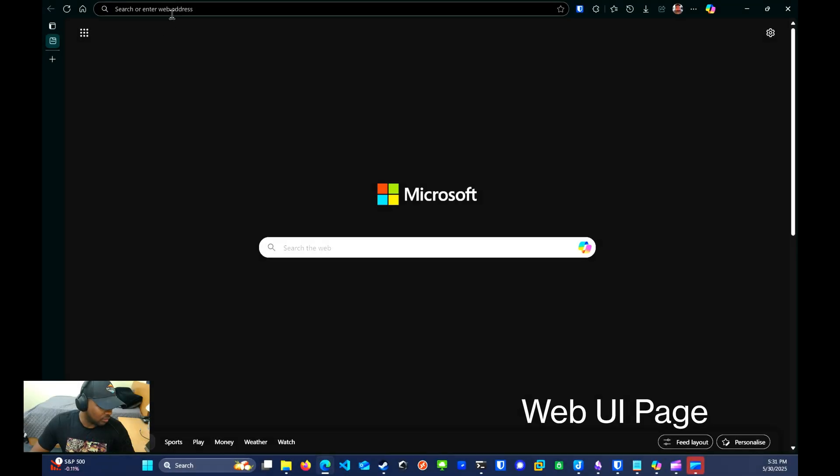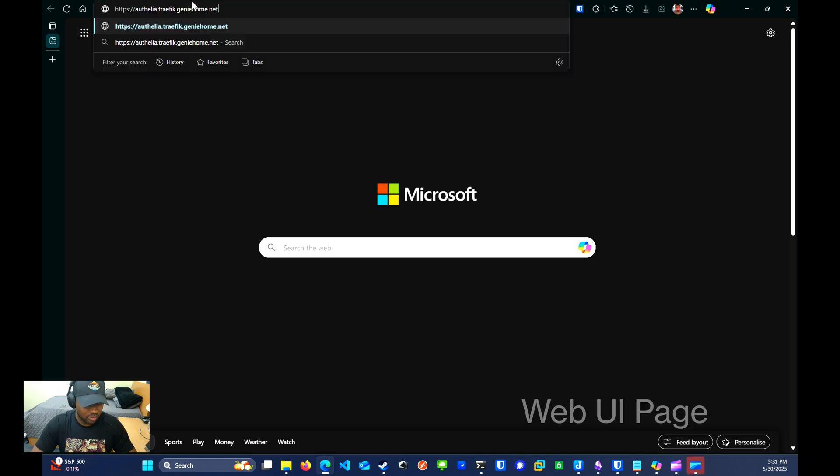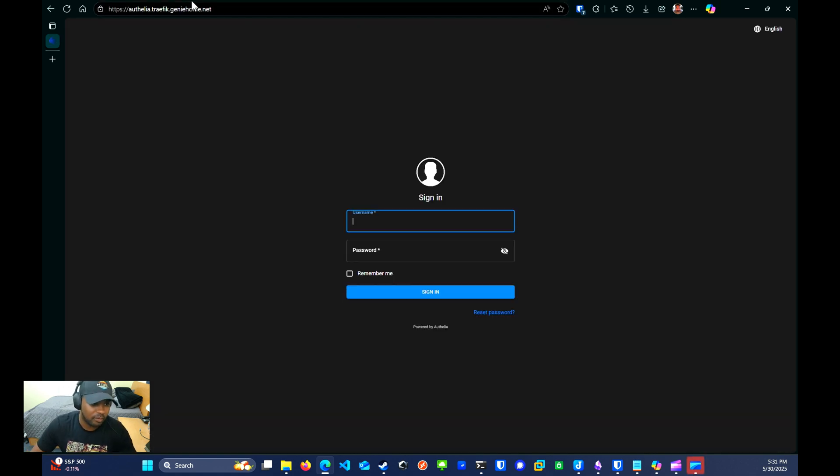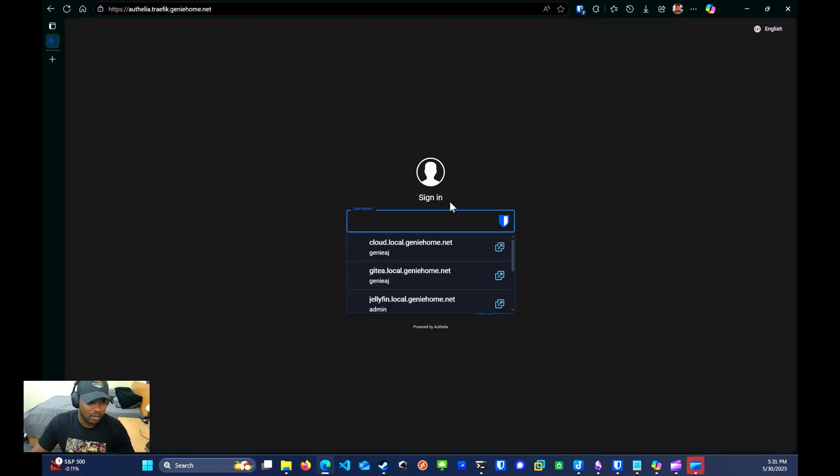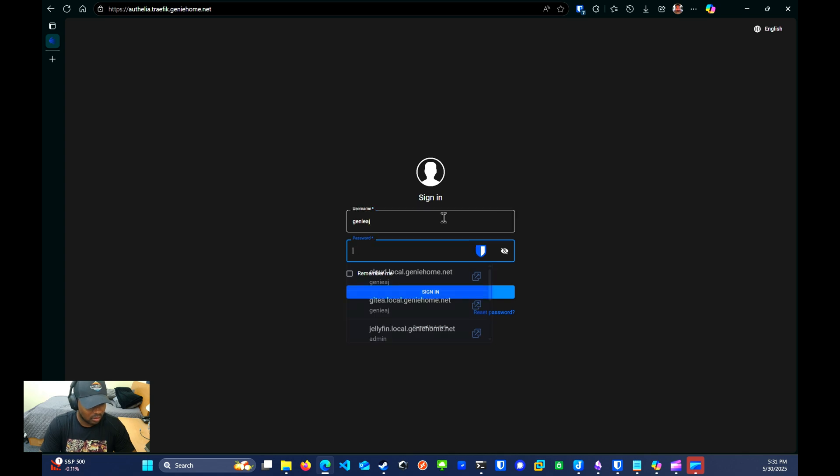The first thing you'll want to do is log in with the admin user that you created. In this case, for me, it'll be geniaj and the password password123.